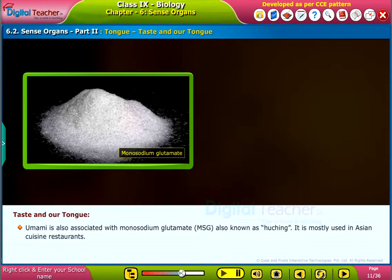Umami is also associated with monosodium glutamate, MSG, also known as Ho Ching. It is mostly used in Asian cuisine restaurants.